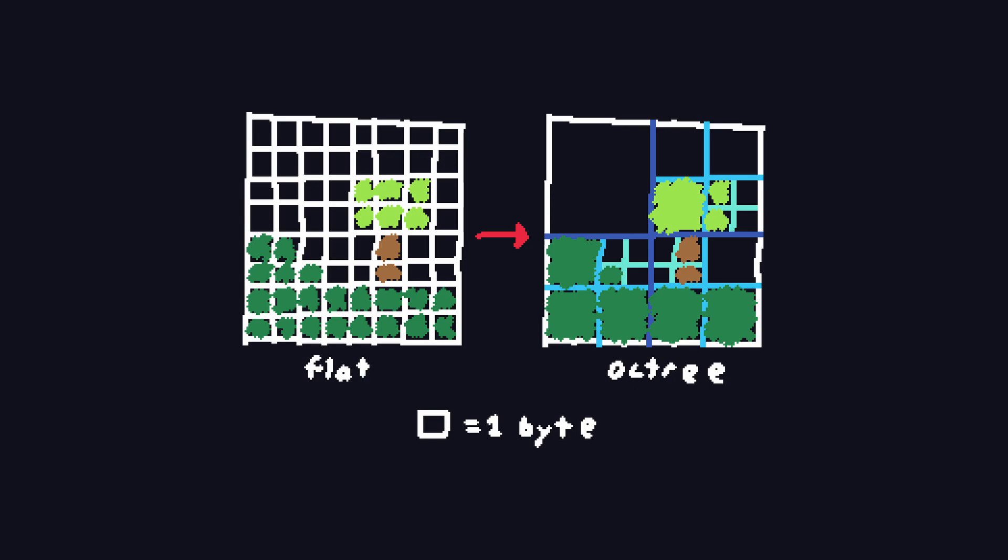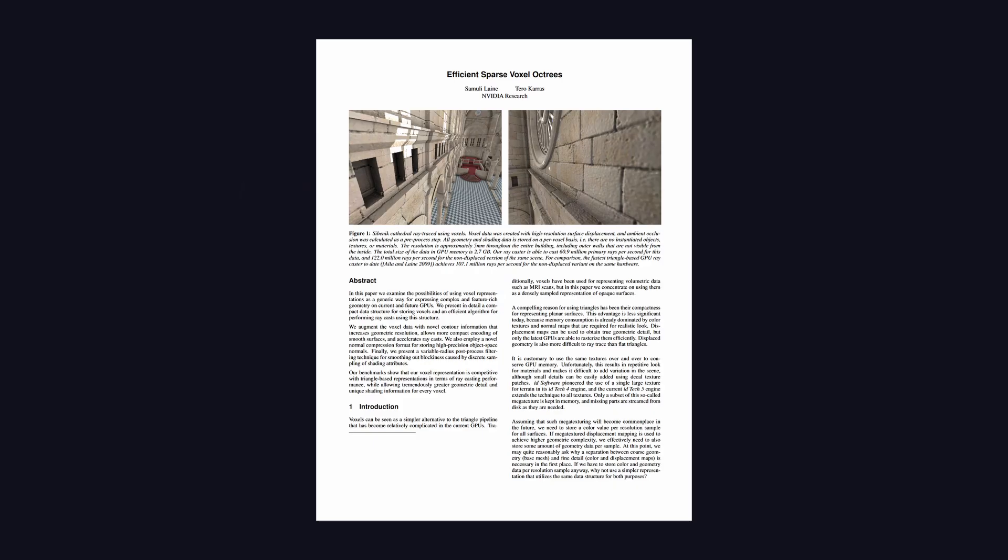If an octant is completely homogeneous, that is, contains only one type of voxel, then it is not split. This means that entire octants of voxels can be represented with only a handful of bytes, leading to massive memory savings. The way I represent this structure in memory is fairly complicated, and based off of this paper from NVIDIA. So if you want more information, I'd recommend giving it a read.